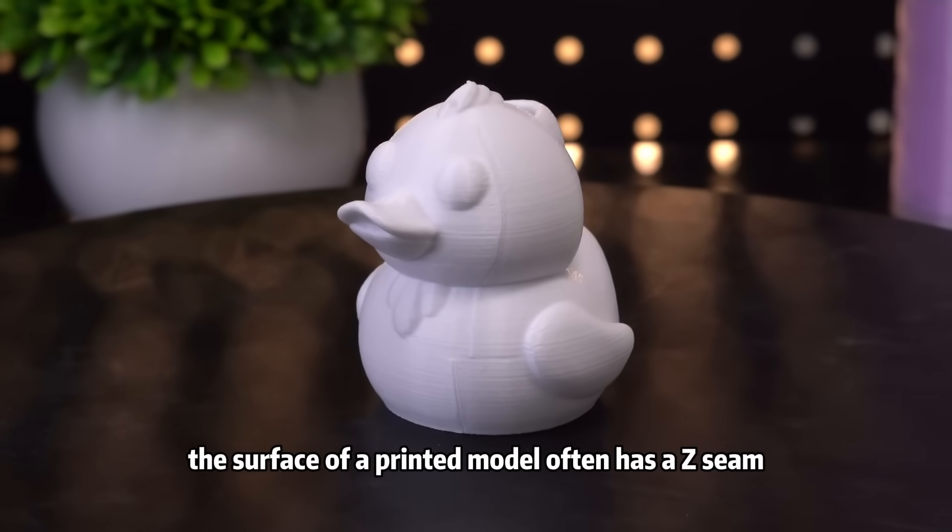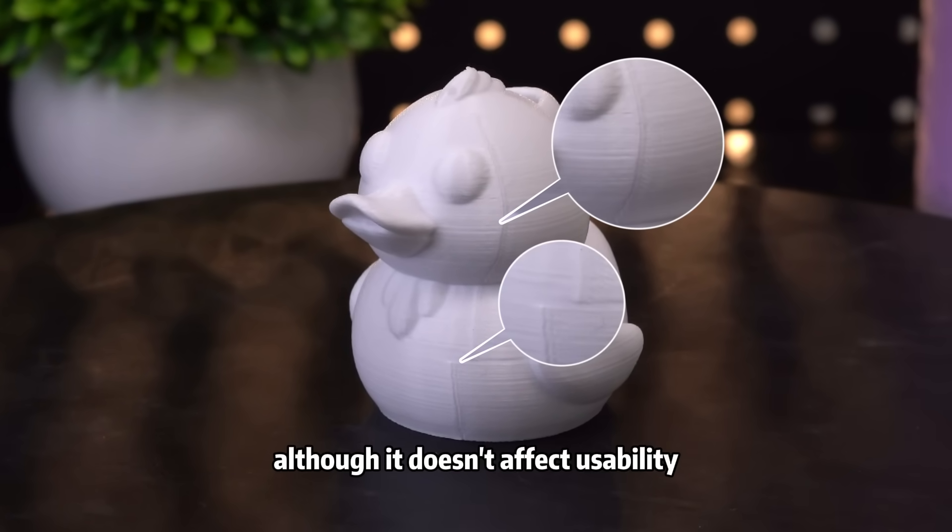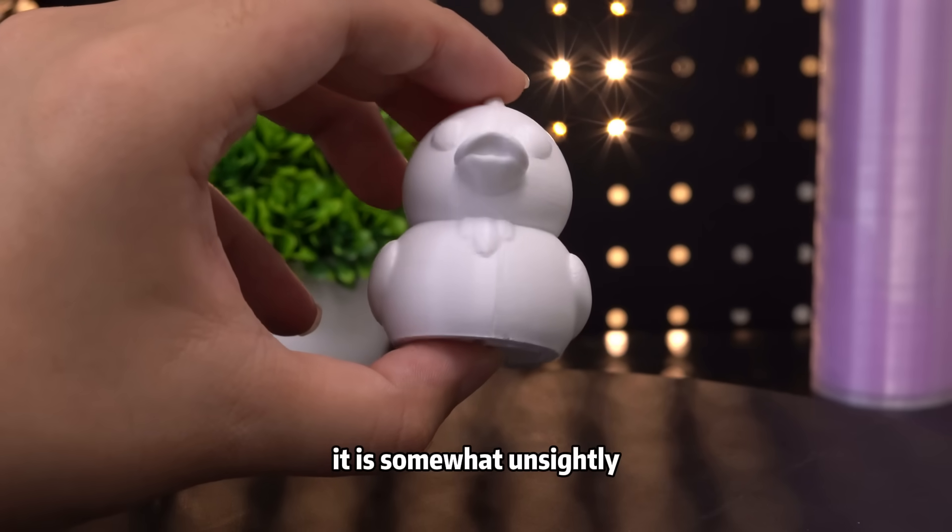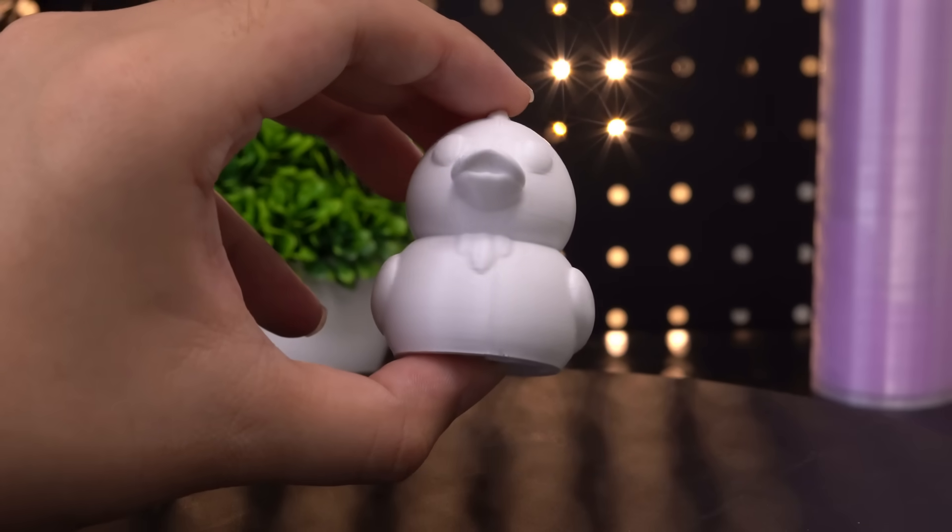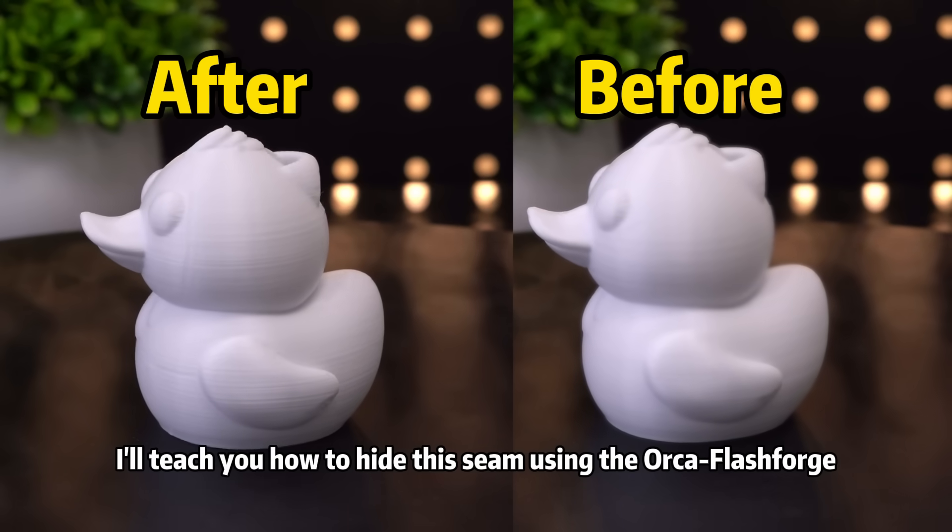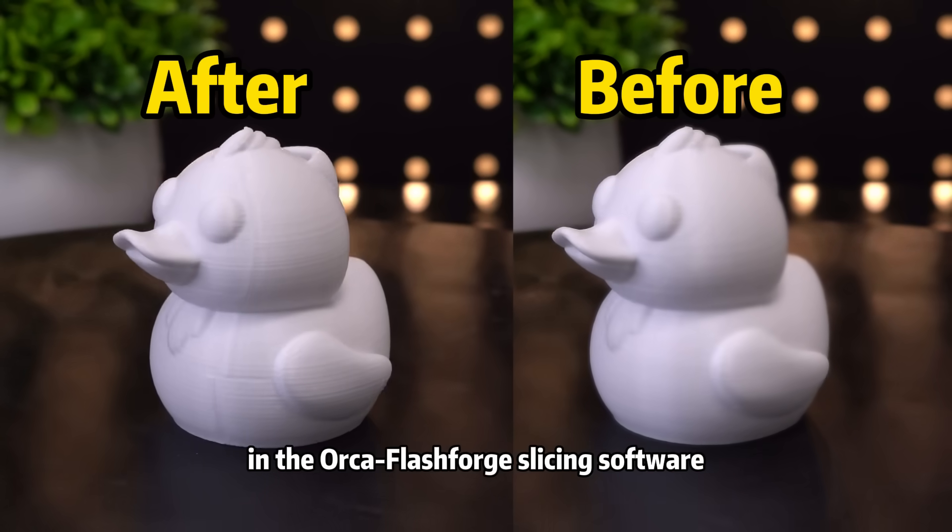The surface of a printed model often has a Z-seam. Although it doesn't affect usability, it is somewhat unsightly. Today, I'll teach you how to hide this seam using the Orca Flashforge slicing software.